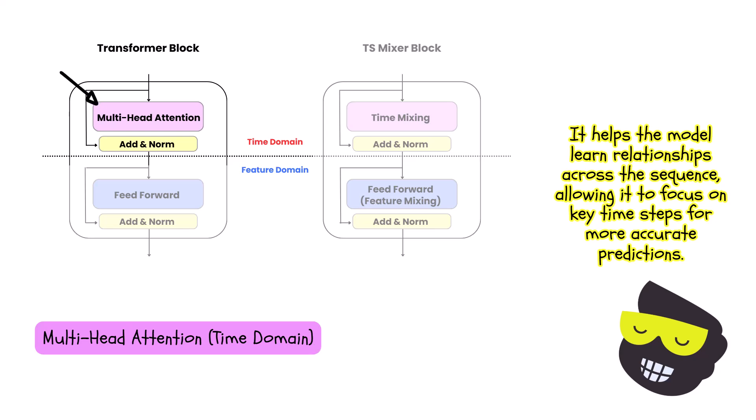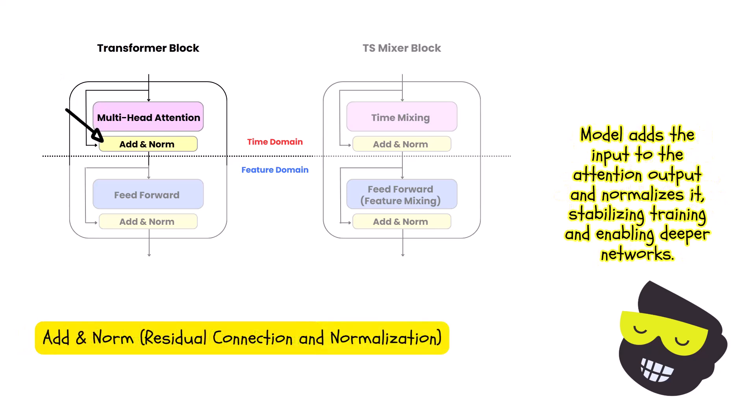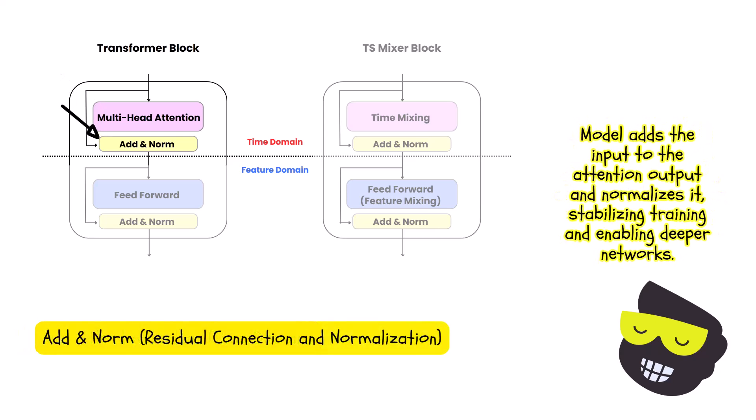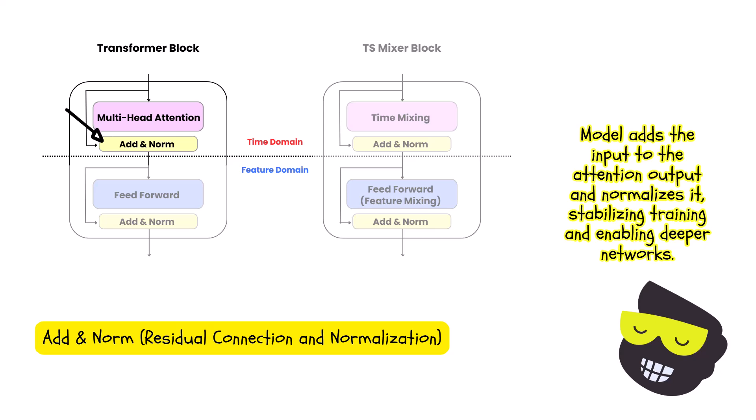Then we add the add and norm. So this is for the residual connection and normalization. So after the multi-head attention, the model adds the input back to the output of the attention layer.